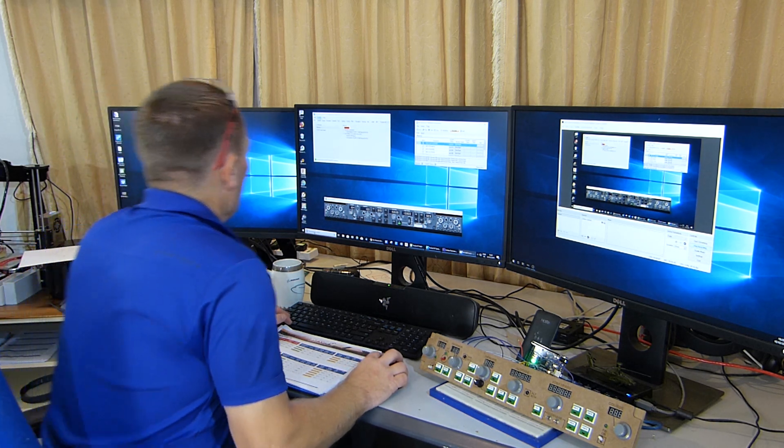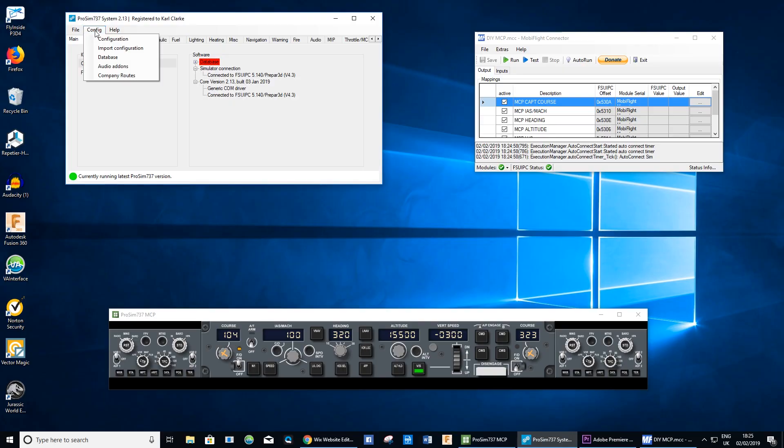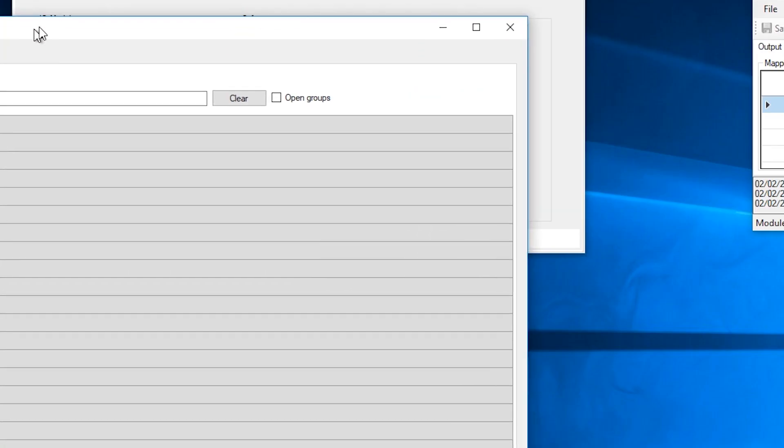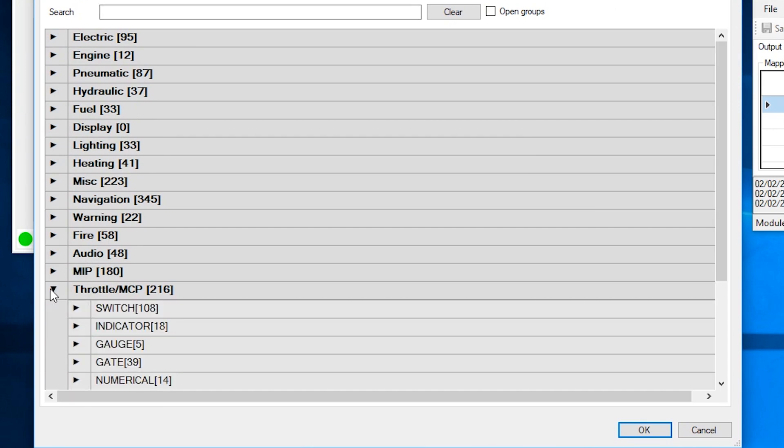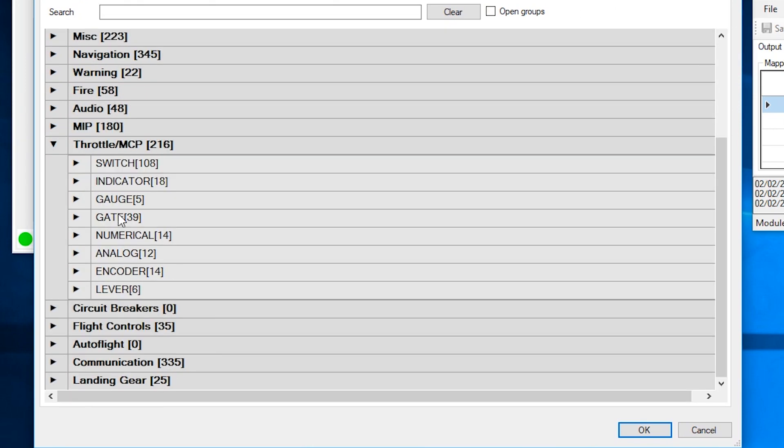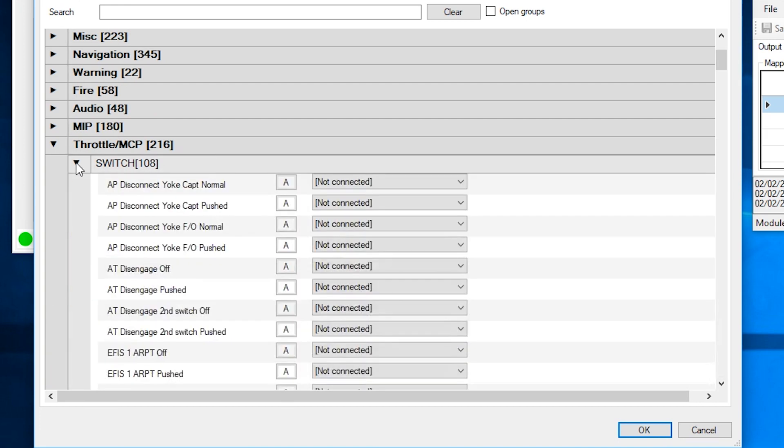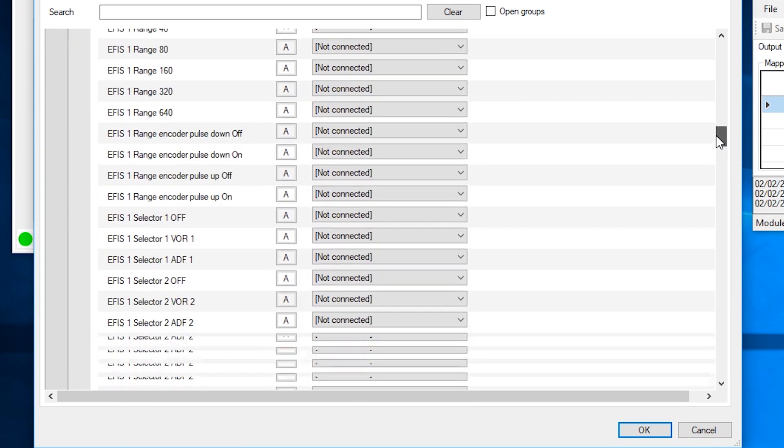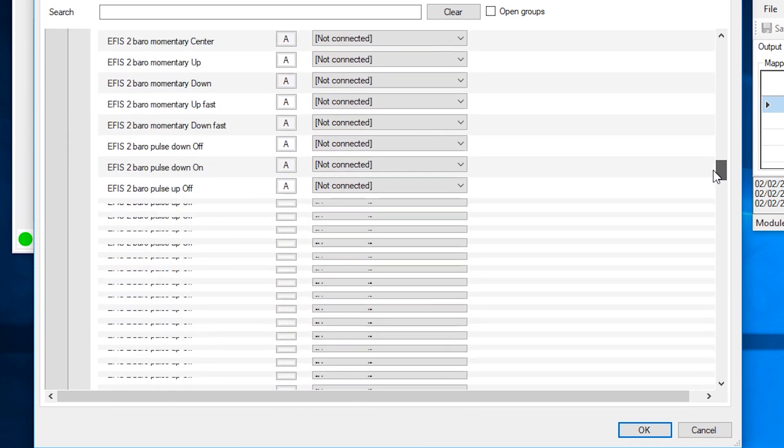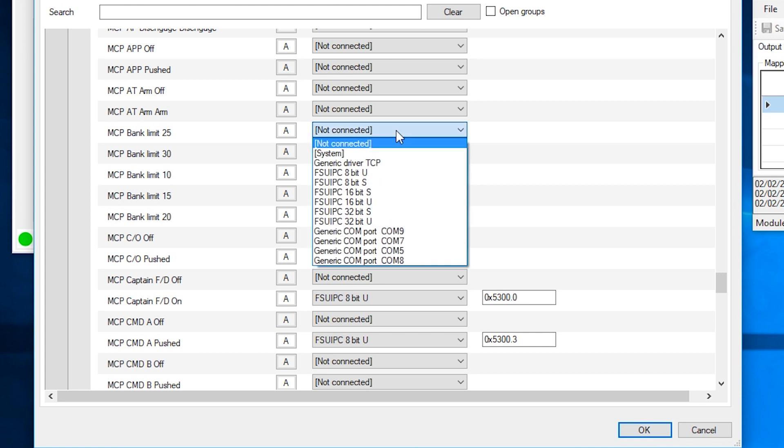Up into config, configuration, select combine config, down to MCP throttle. And this time we want the switch. It's going to take some scrolling down this time because it's near the bottom. And there we have it. MCP bank limit 25 is the start. It's going to be FSUIPC, this time it's 8 bit unsigned.